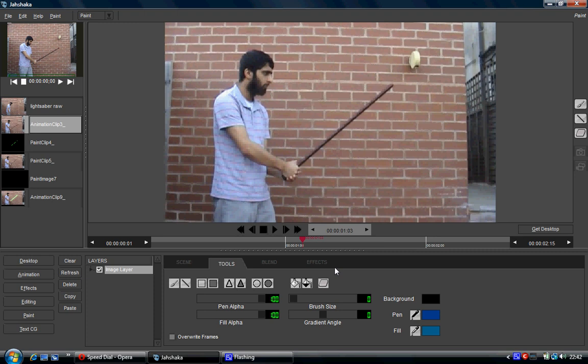Unfortunately as Jahshaka doesn't have masks we're going to cheat by making the entire background black and just leaving the lightsaber, then be able to bring that in and effectively screen it on top of our footage and therefore showing the lightsaber. You'll get what I mean in a couple of seconds.